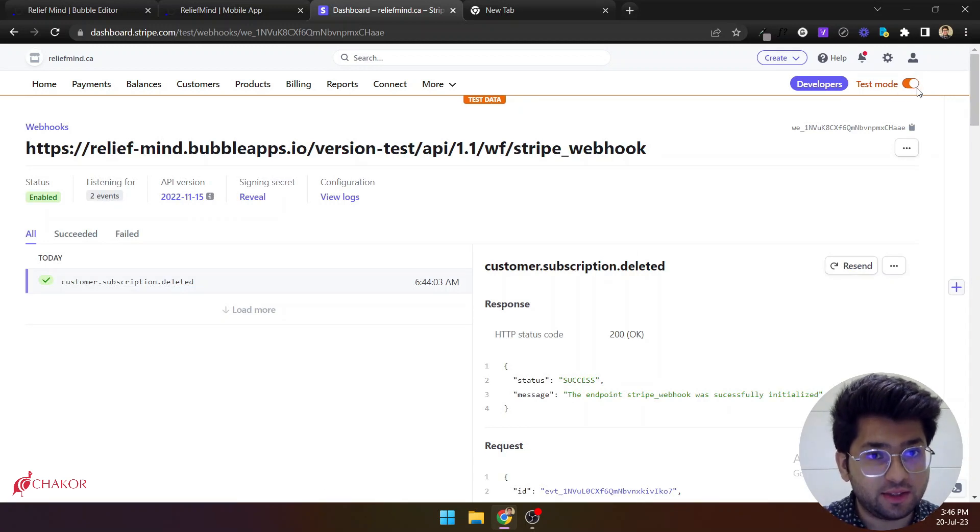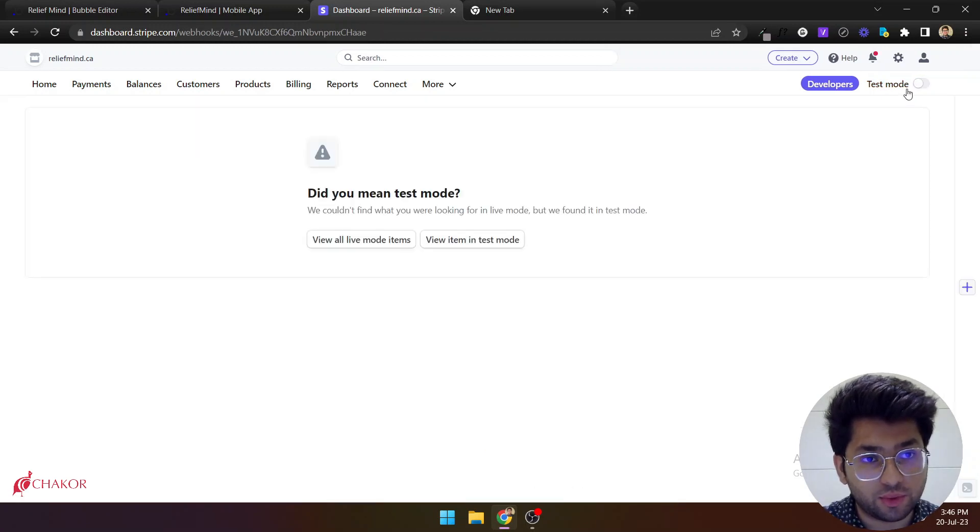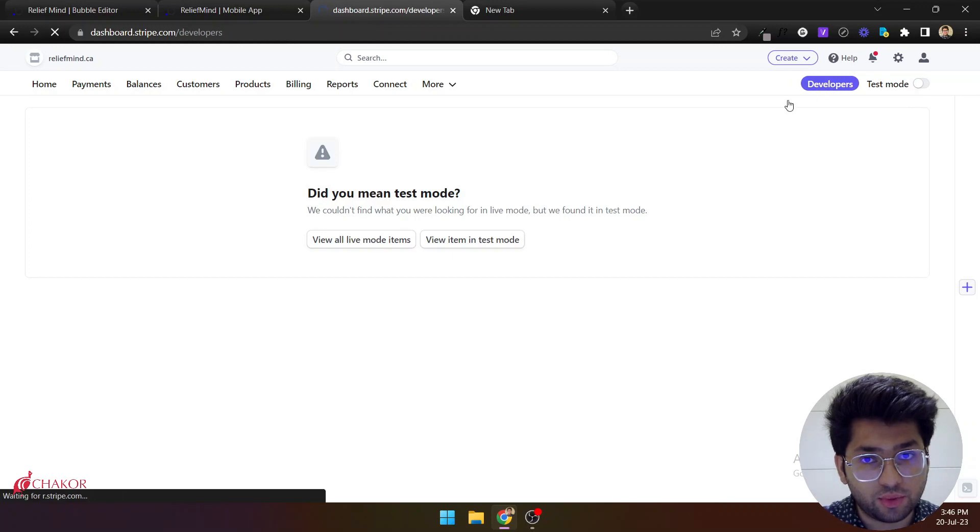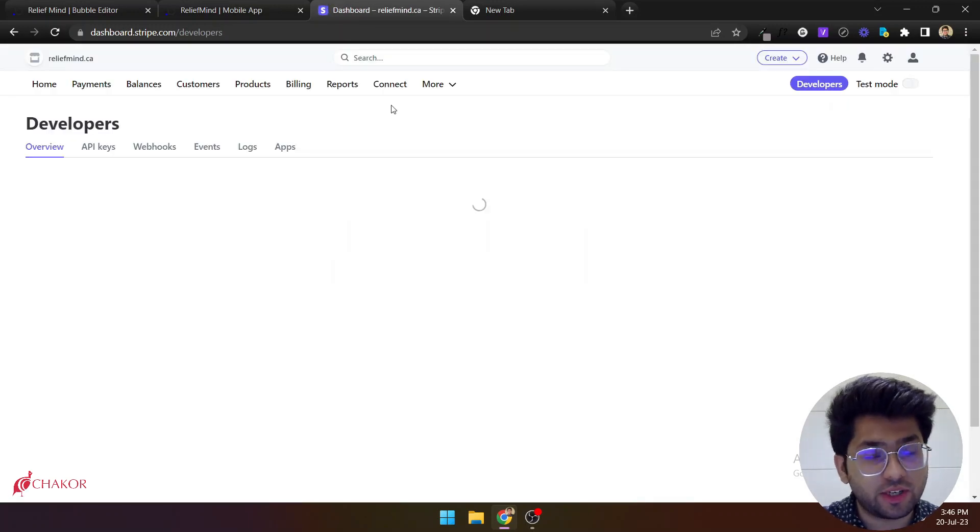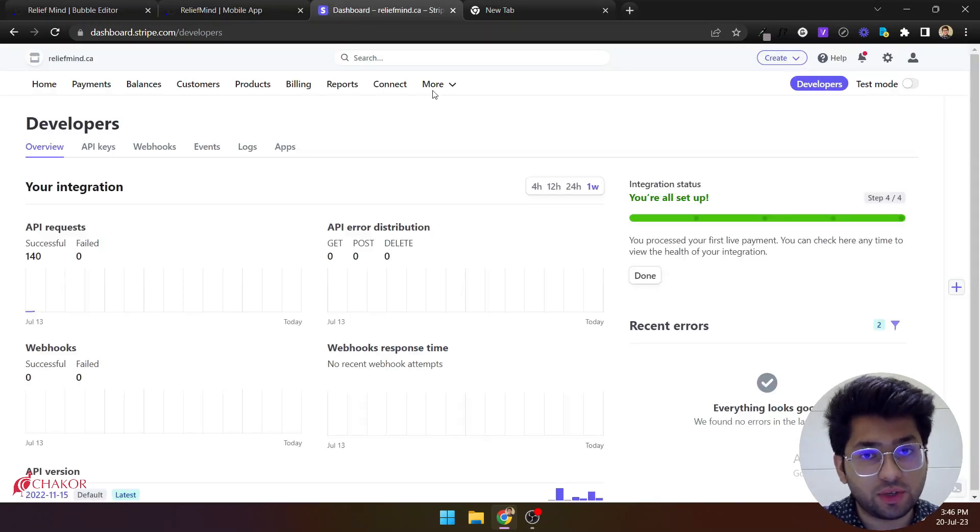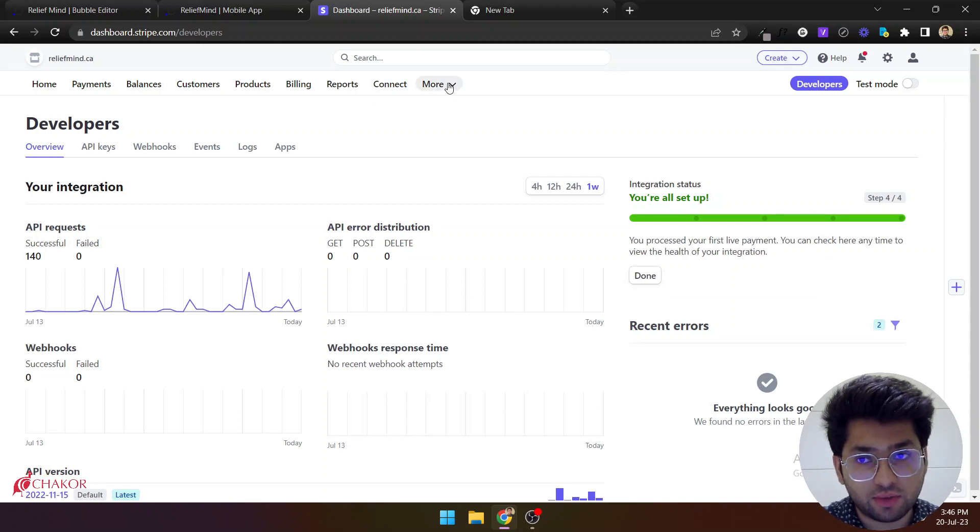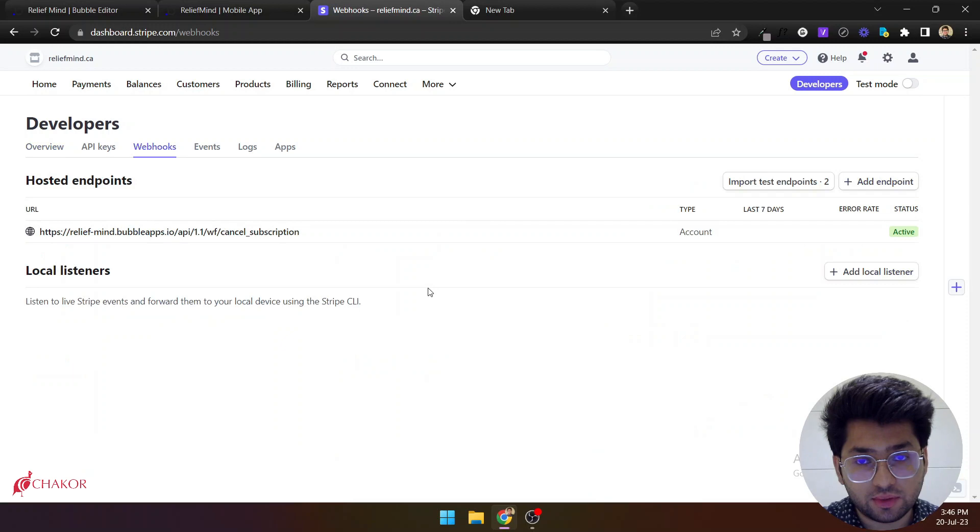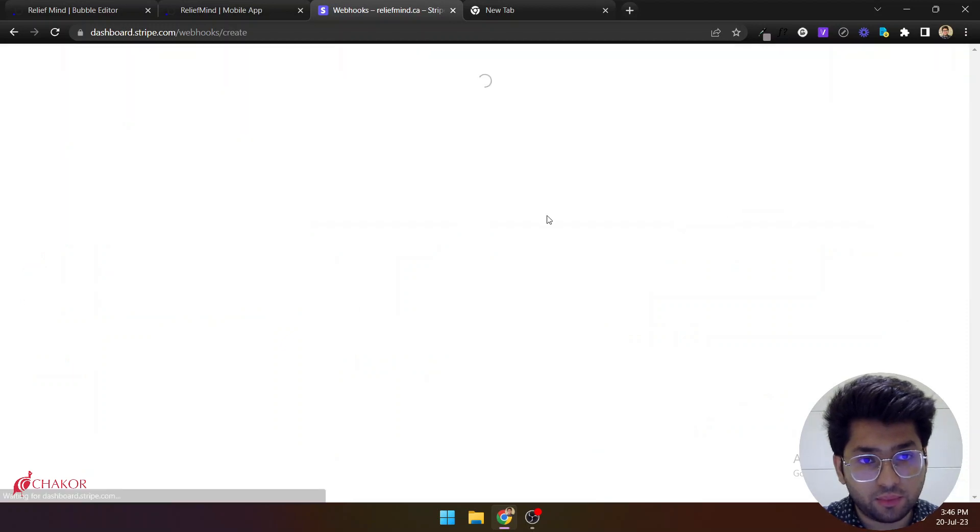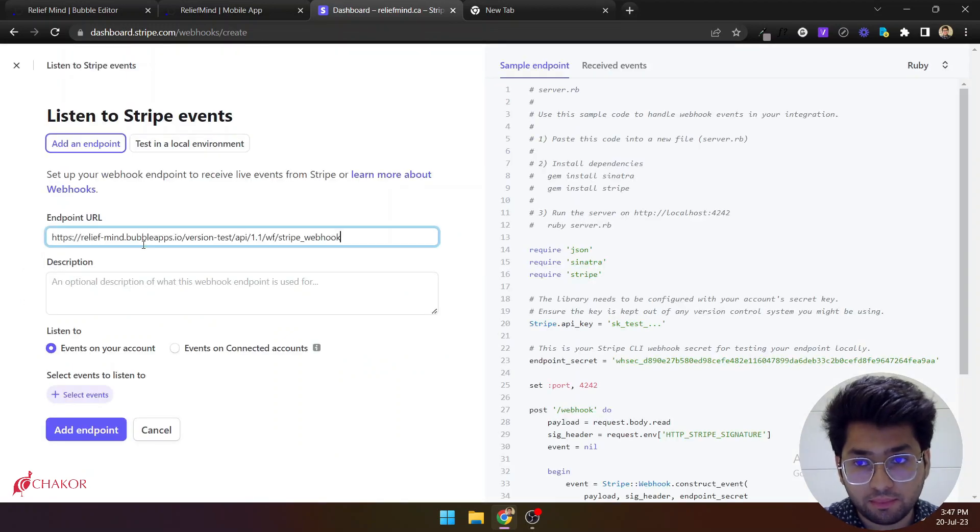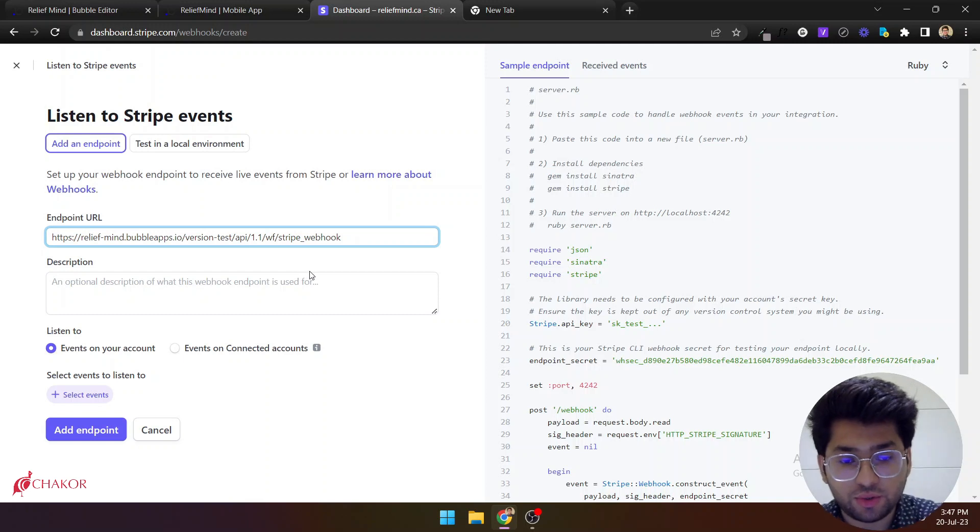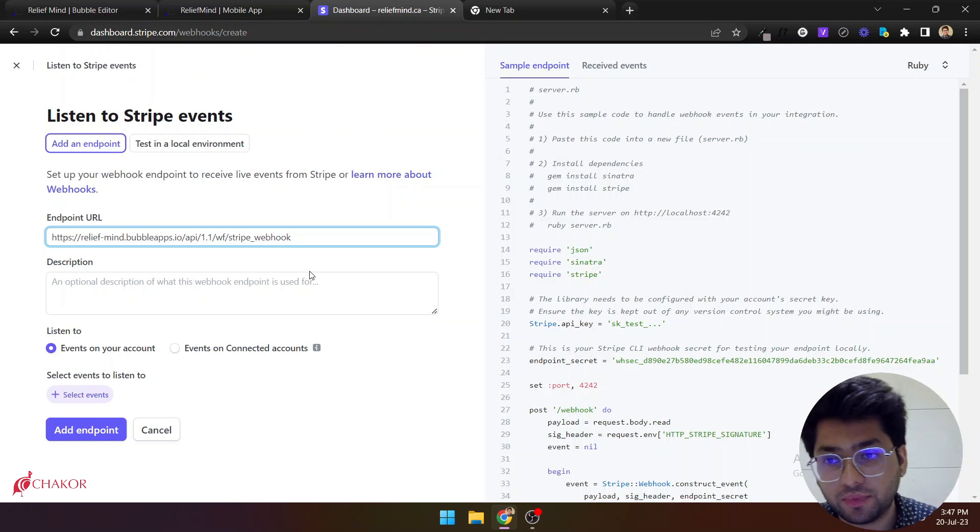And you need to go to the live mode. Go to the developers again. So you need to set up this URL in the live mode as well. Click on webhooks, add endpoint. Paste the URL. And make sure that you remove this version test from here. That's all.